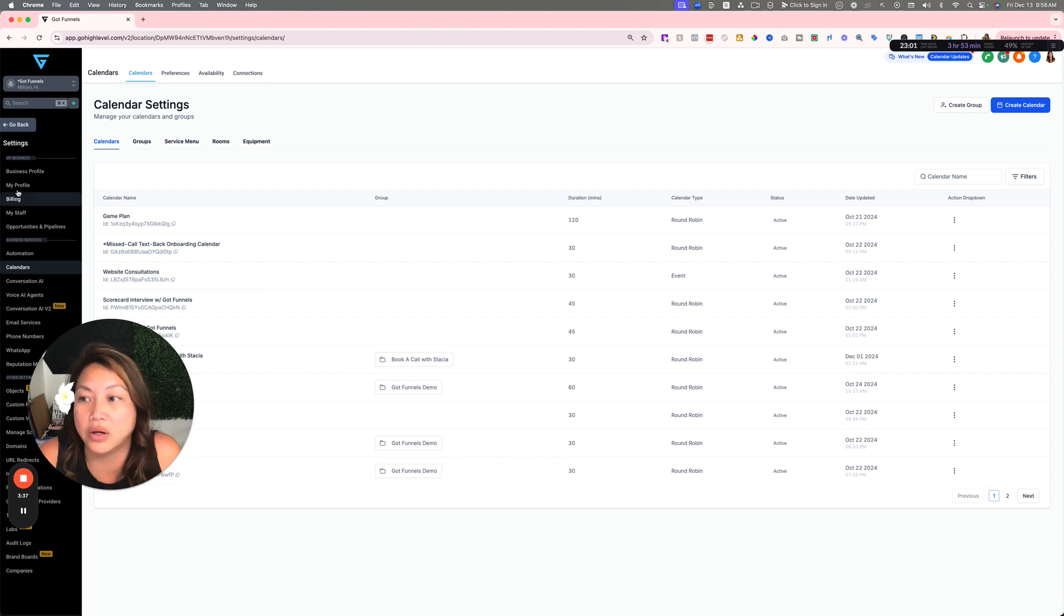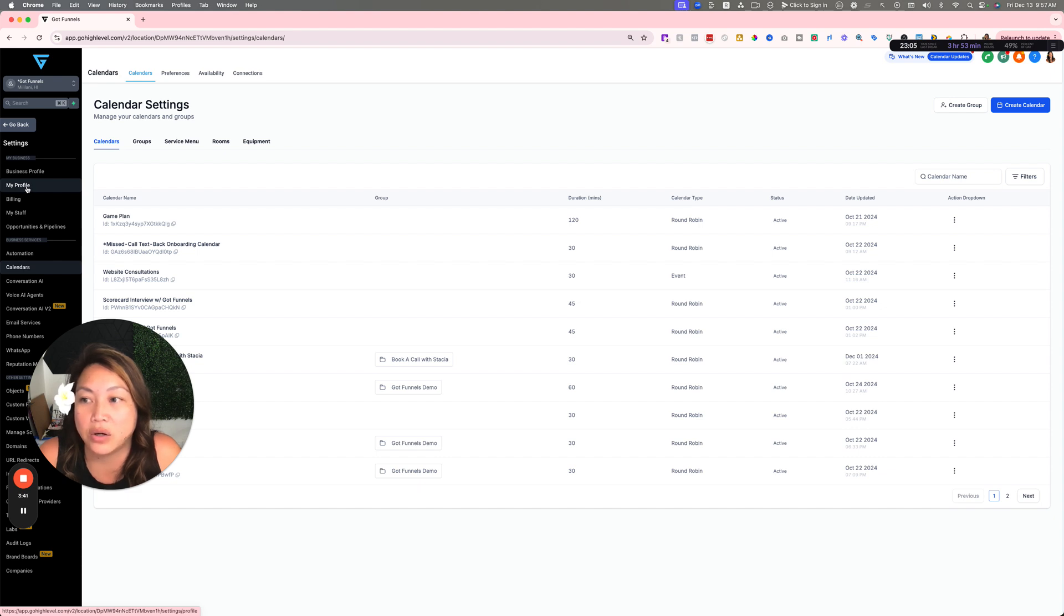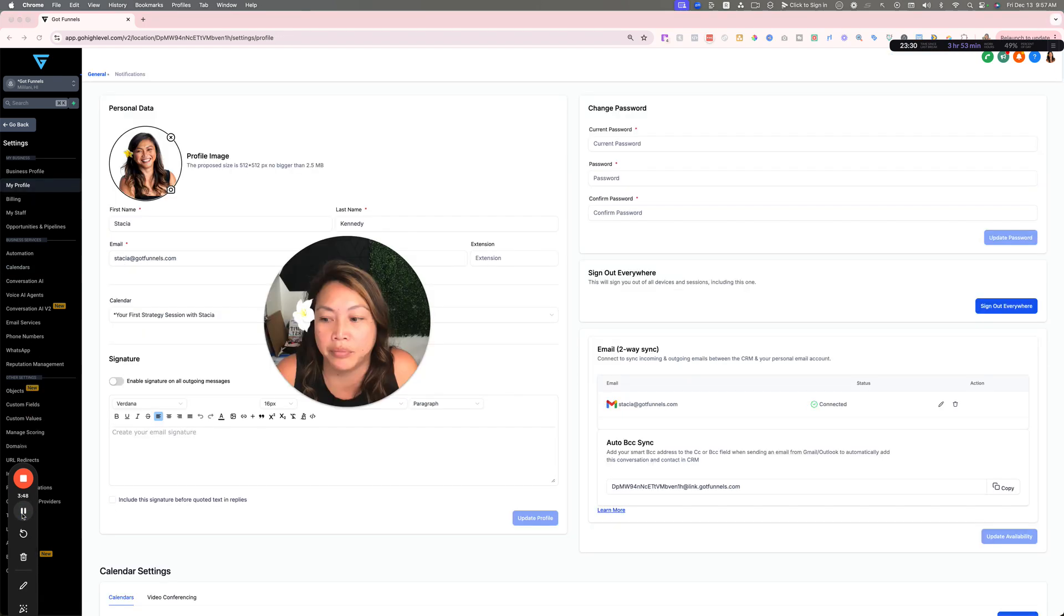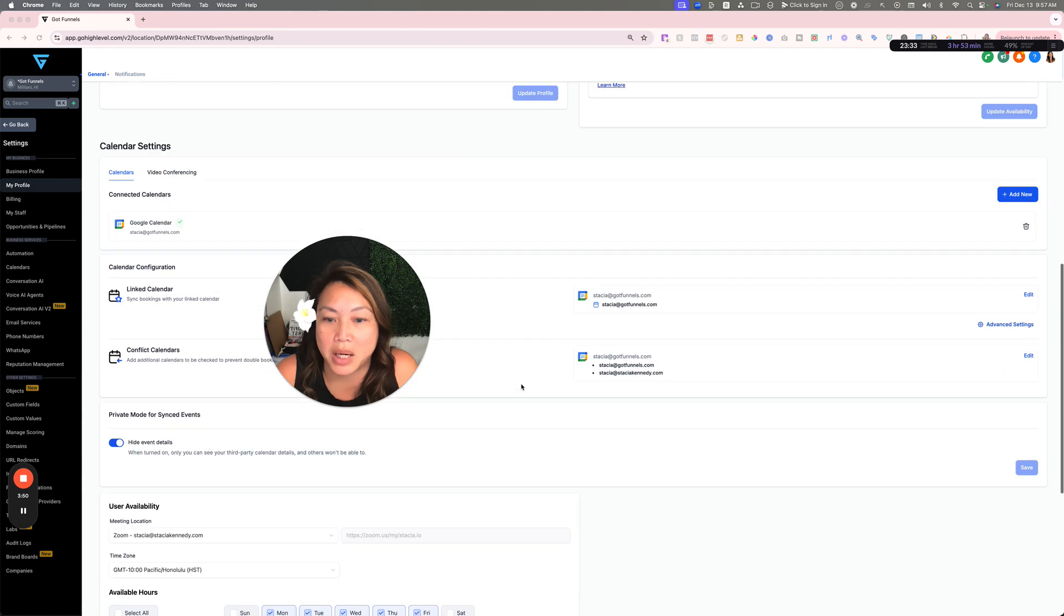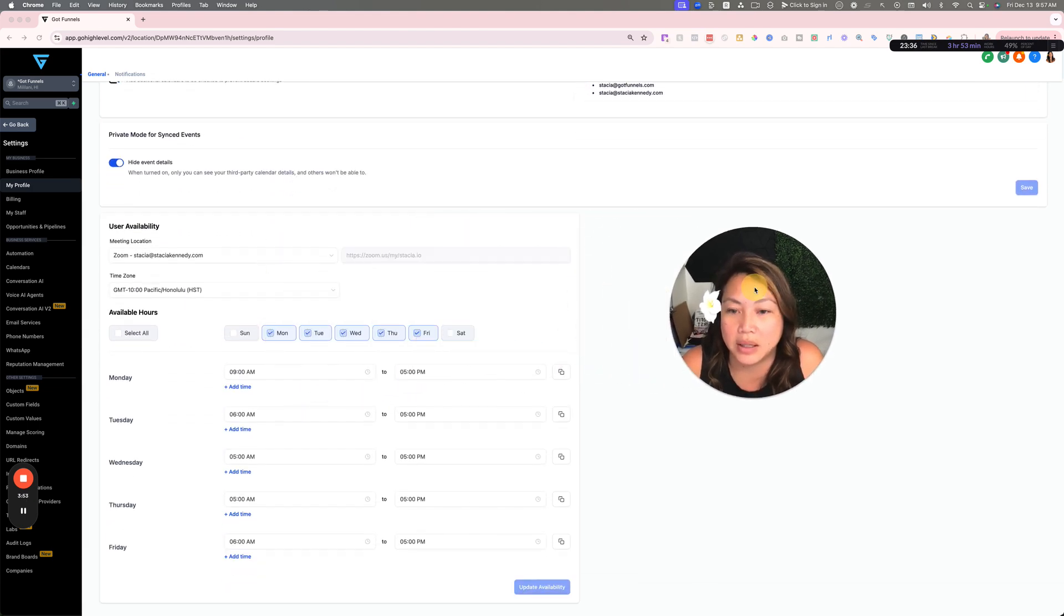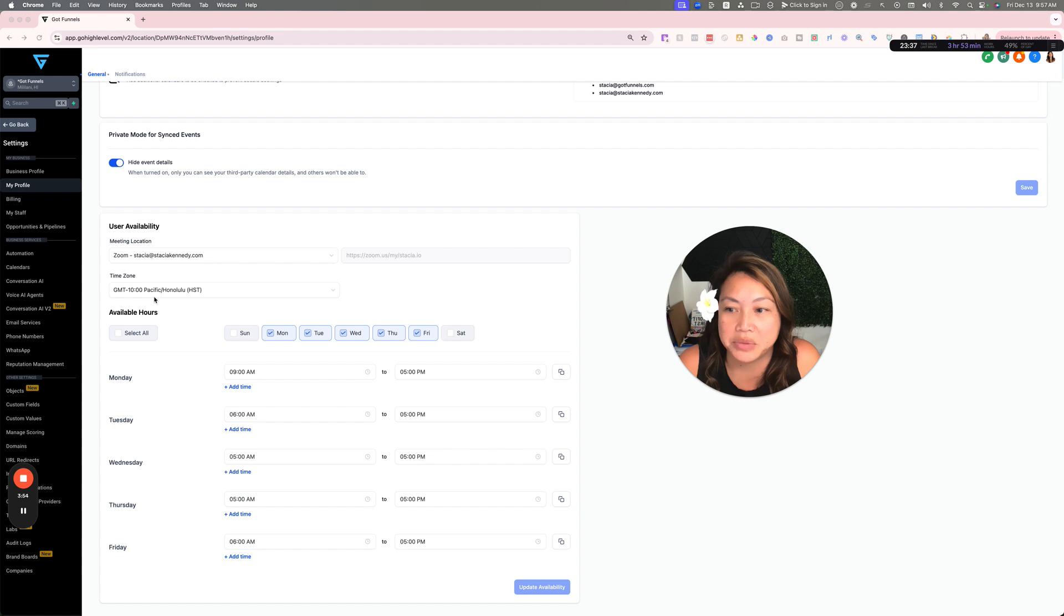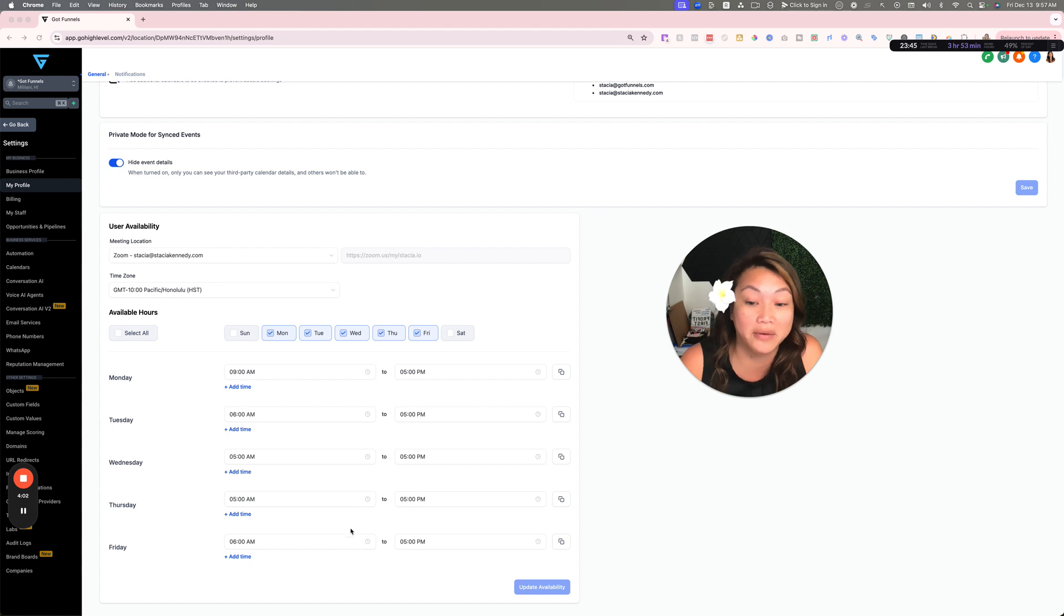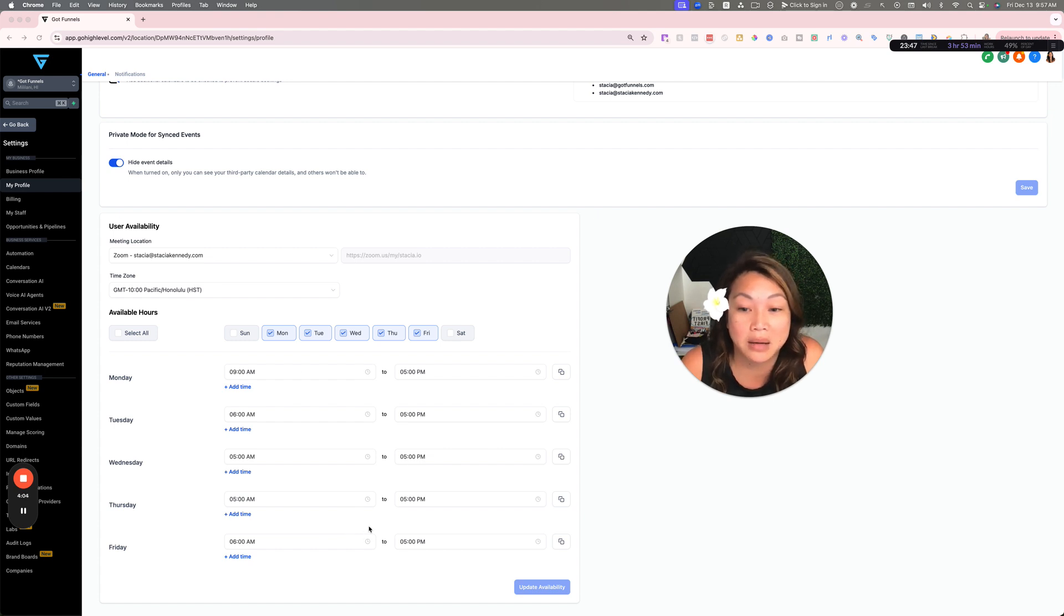Then you're going to go to My Profile, and that is where you're going to put what times you are available that you want to take calls. So let's go there now. In this section you're going to scroll to the bottom and then you're going to see your availability and your time zone. You want to make sure you have your time zone set here.